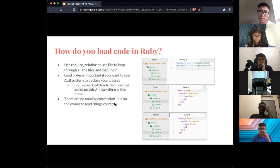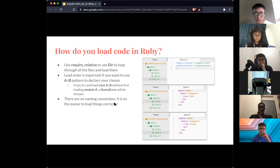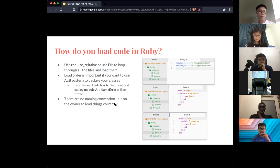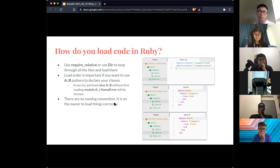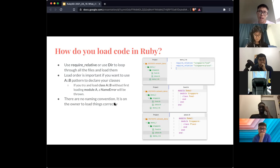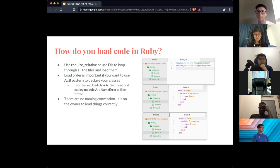So instead of writing class Demo1::Singapore::Food, you have to explicitly nest the modules. That pattern will not work without prior loading. Another thing about file loading is that Ruby doesn't care about naming conventions — you just tell Ruby to load the file and it loads whatever is in it. It doesn't care whether the file has the class you expect to be there or not. It's on the programmer to make sure the correct code is loaded.